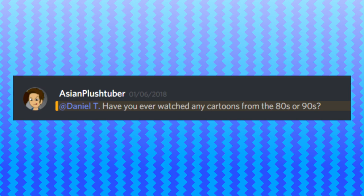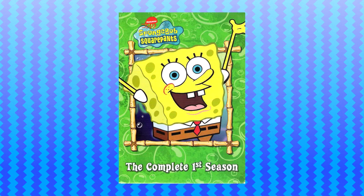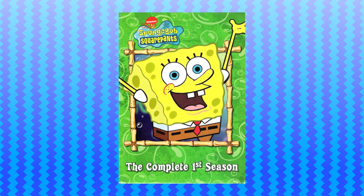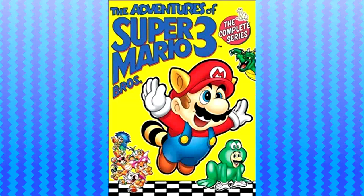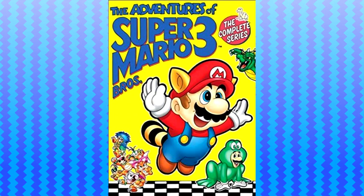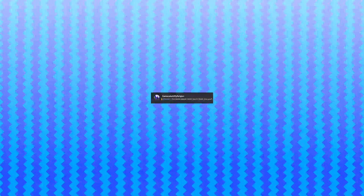Daniel, have you ever watched any cartoons from the 80s or 90s? Yes, I have, actually. My favorite cartoon from the 90s was season one of Spongebob. And I personally enjoyed all of the Super Mario Bros cartoons. You know, the Super Mario Bros Super Show, The Adventures of Super Mario Bros 3, and Super Mario World.